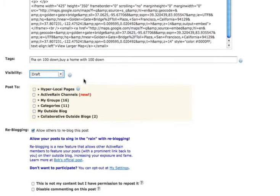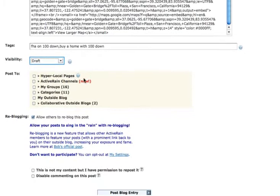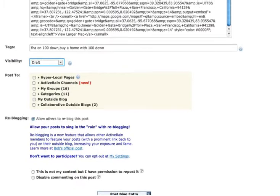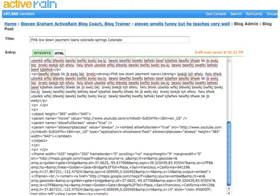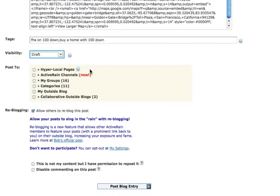Then we have what's called our post to option. Our first post to option is the hyperlocal pages. This will post your content to the state's pages on ActiveRain all the way down to your neighborhood or county or city.